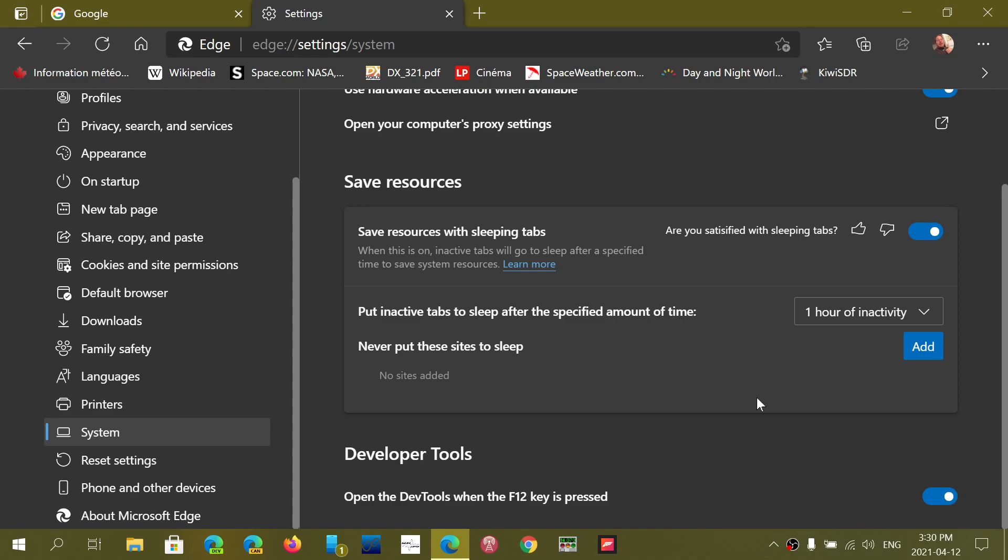So you can try that out if you wish. What happens when a tab goes to sleep is usually you'll see it kind of go into a pale color. So the tab is still there, it's still visible, but it kind of fades out in its colors to kind of tell you, well, you know, this tab is sleeping right now.